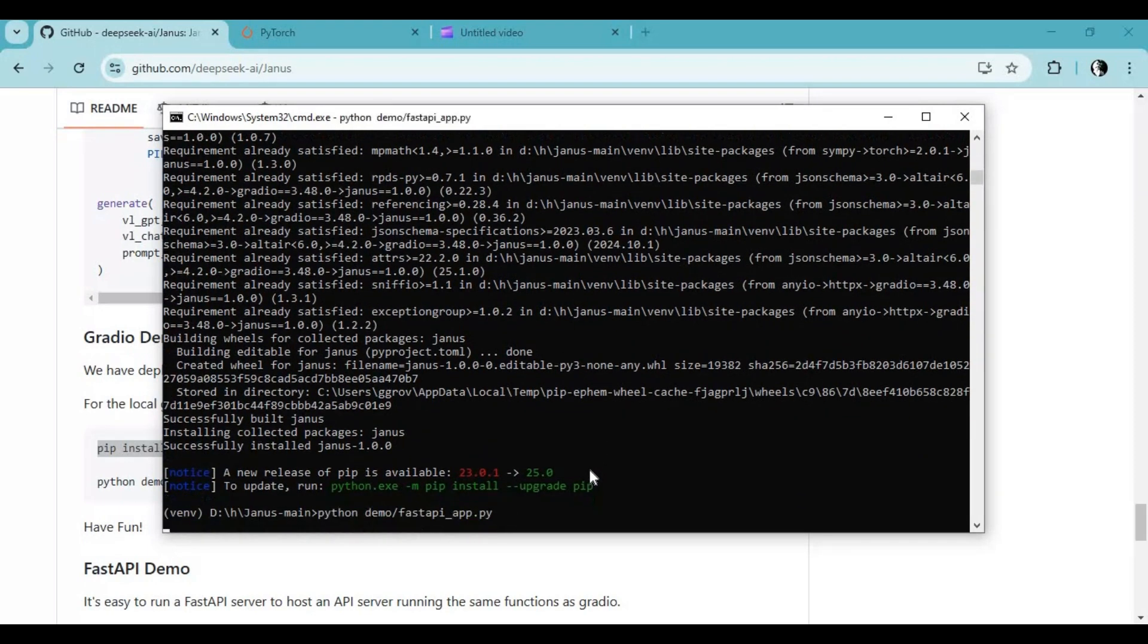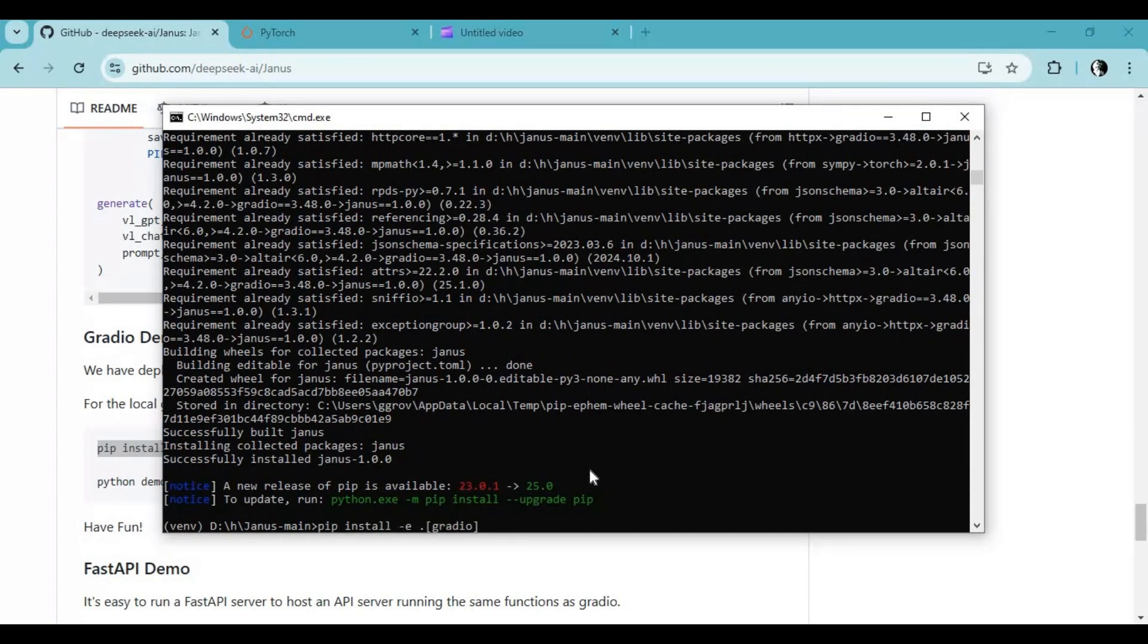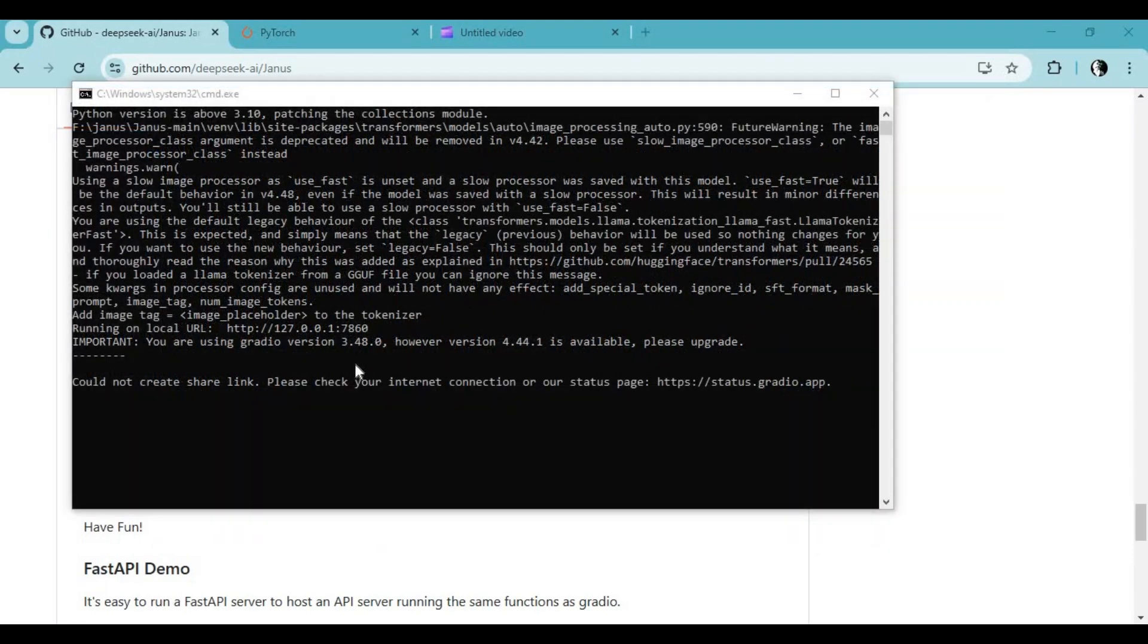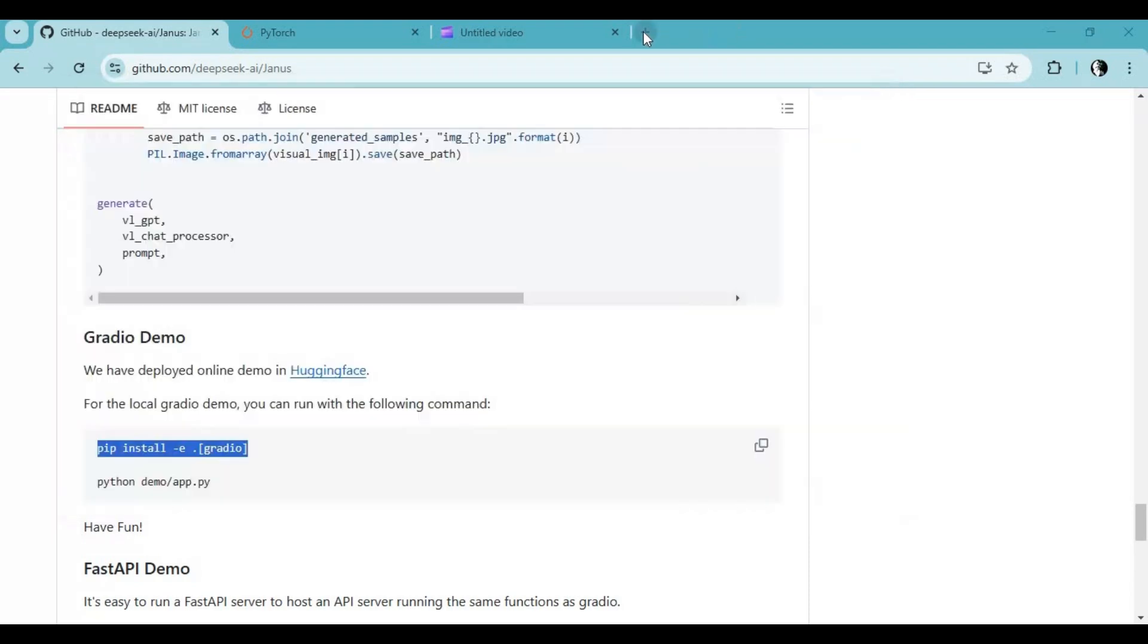Using it for the first time will download models. After everything is done, you will see a local URL. Copy and paste this in any web browser to launch it.